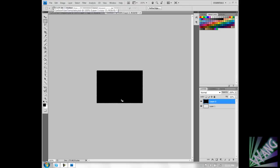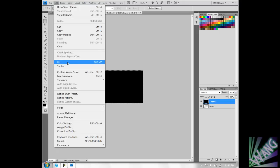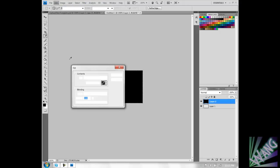We are going to right click in the selected area, or you can go to Fill right here.